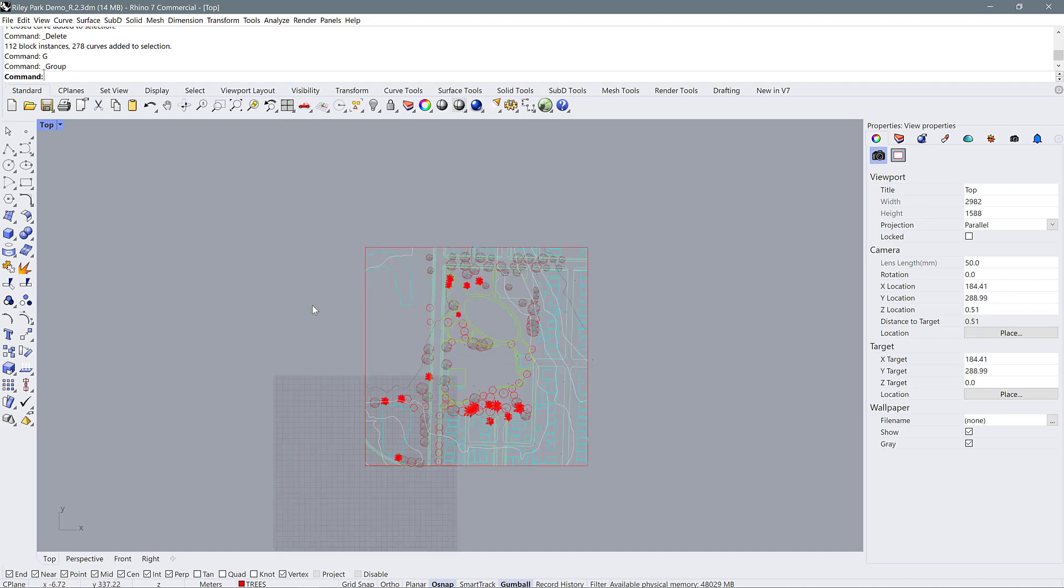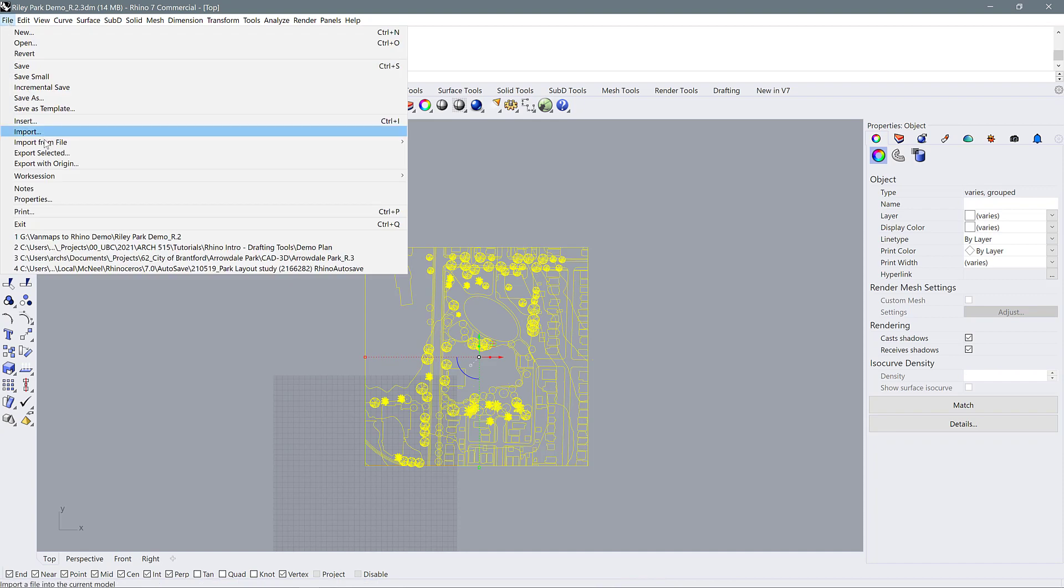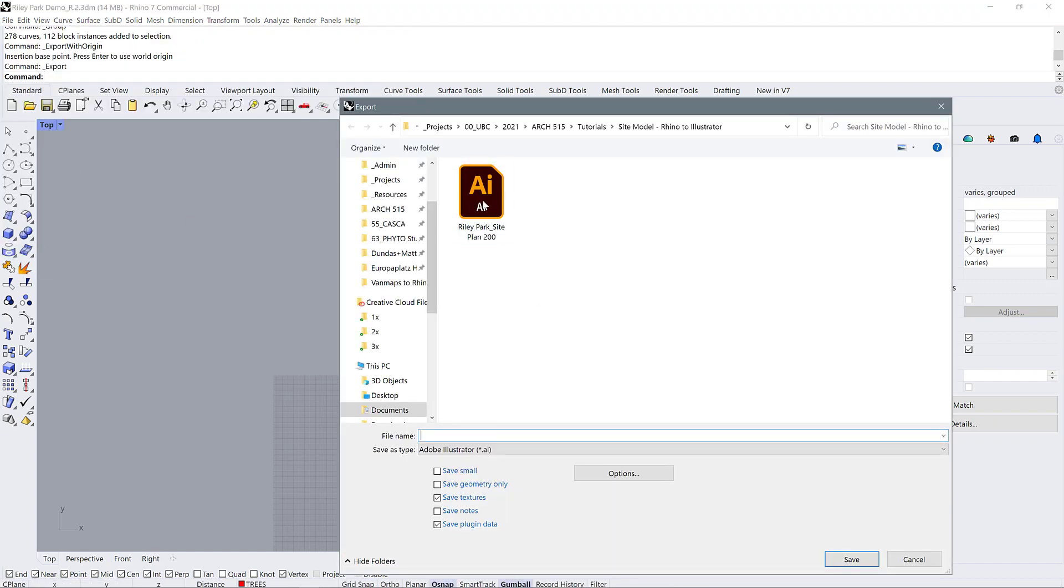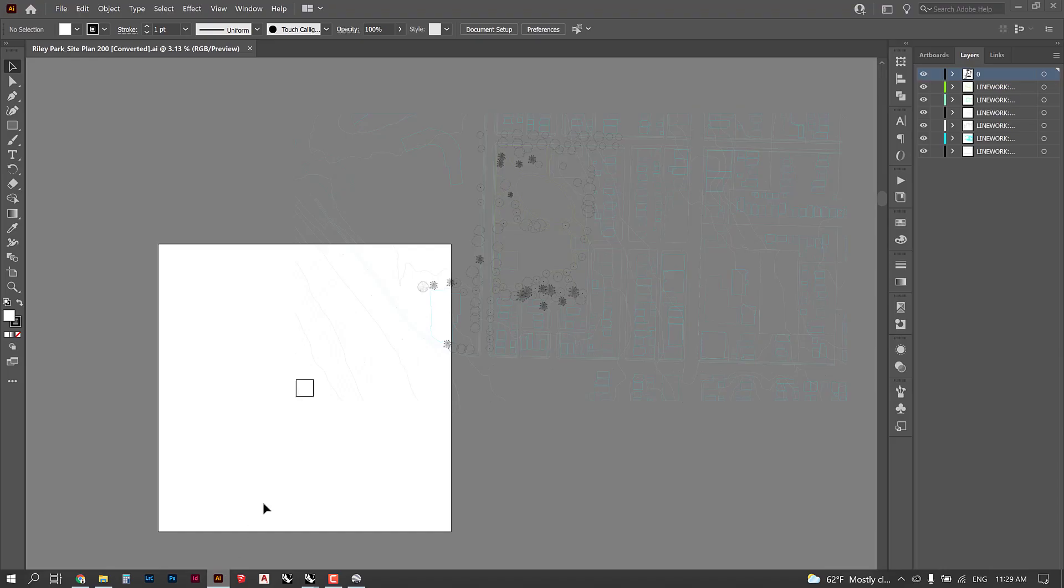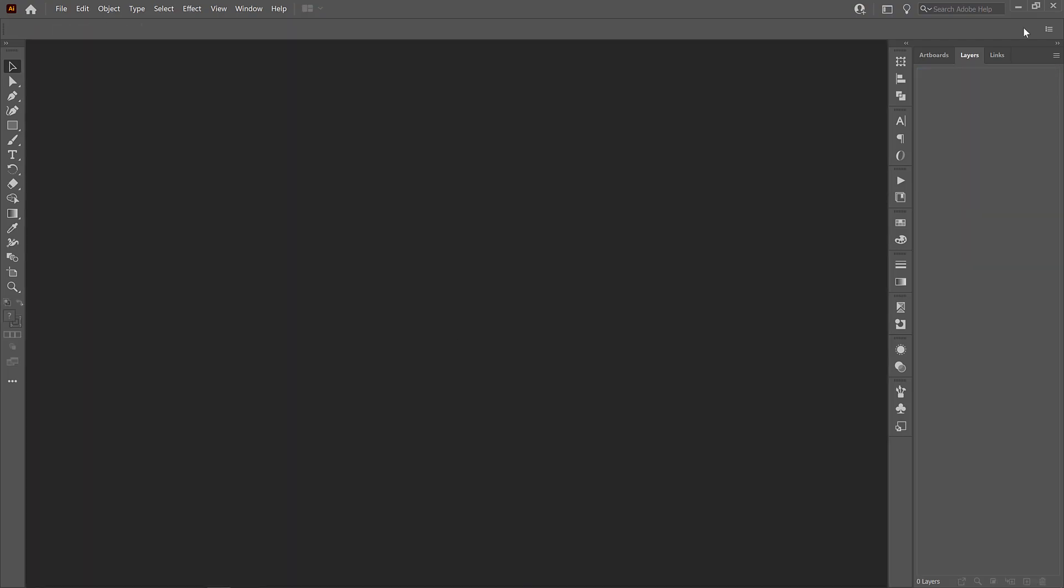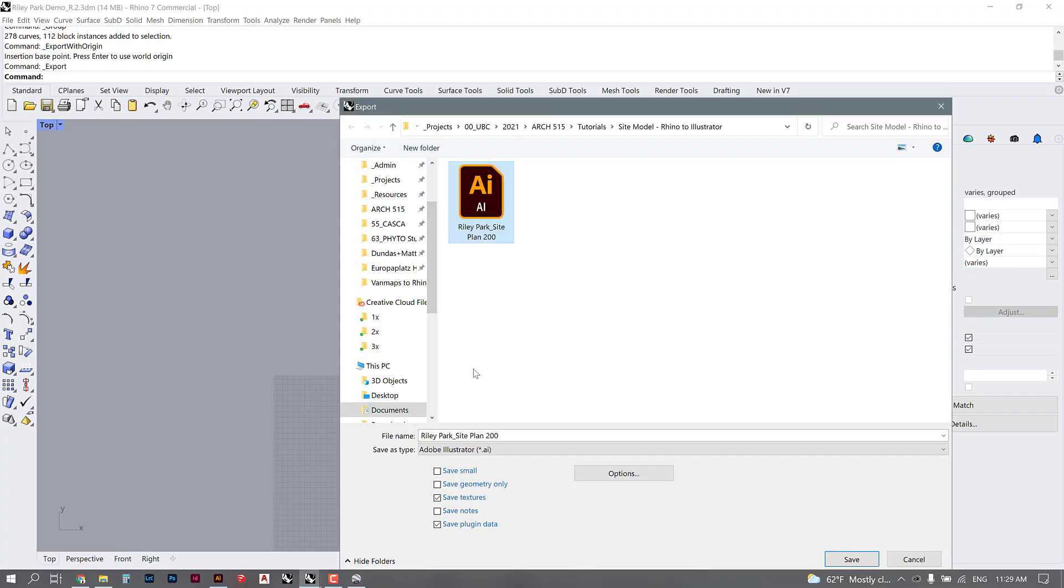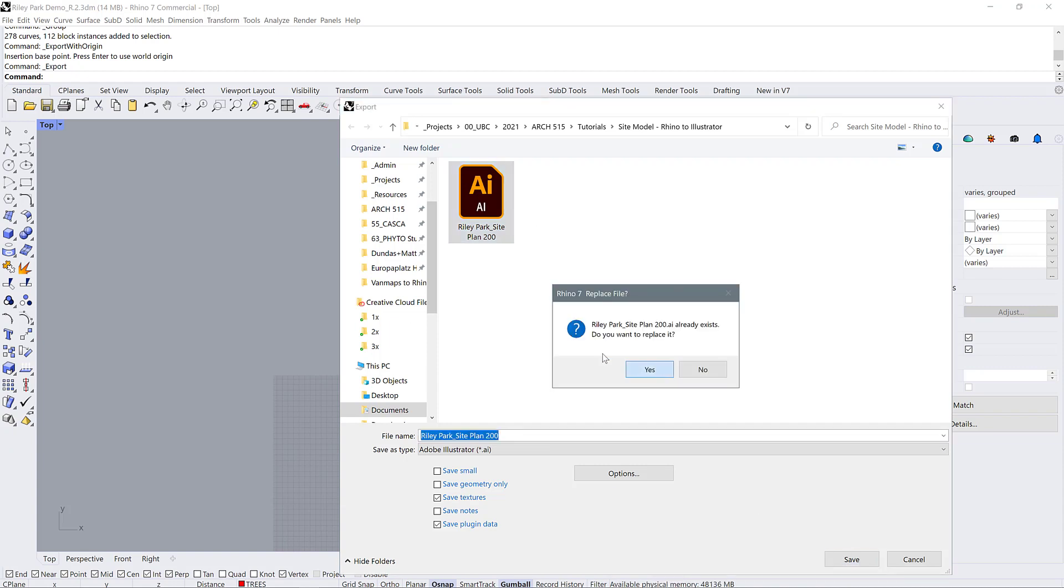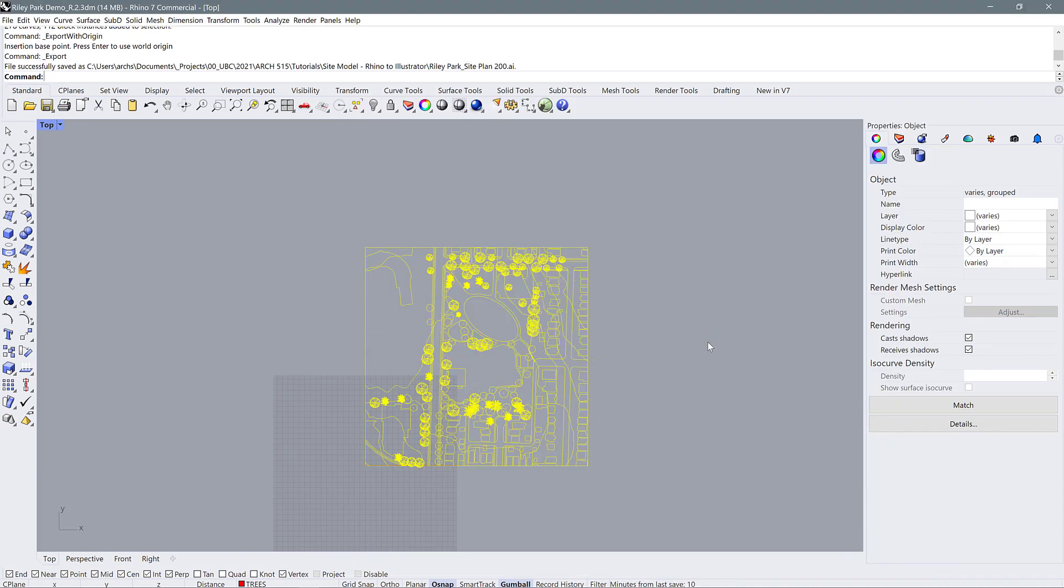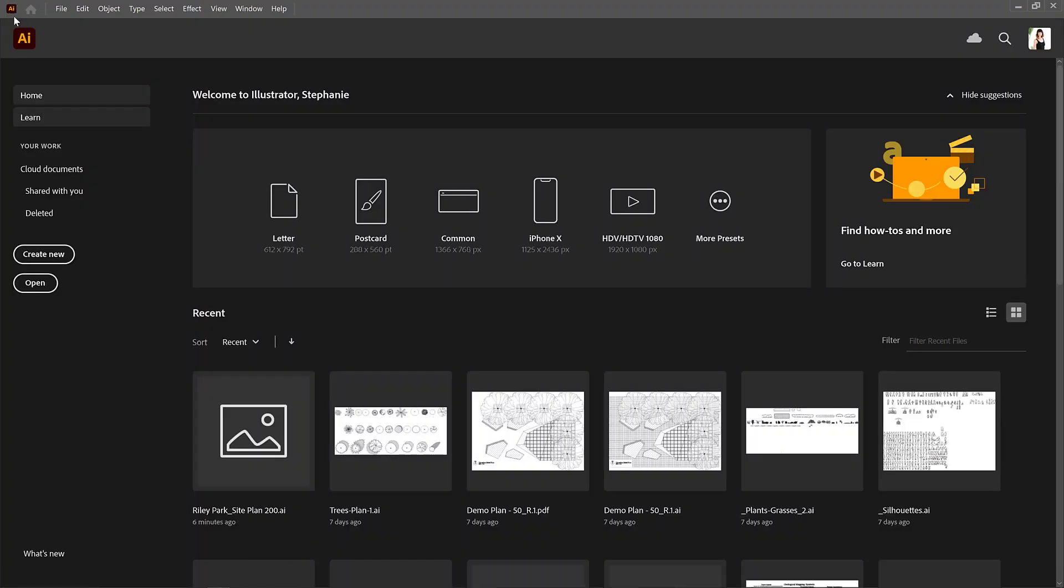Then I'm going to bring that into Illustrator. So File, Export Selected. I'm going to save over top of my previous site plan and just close out the one I had open before. I'm going to use the same setting, so one meter equals five millimeters is one to two hundred. Now I'm going to open that up and begin assigning line weights.